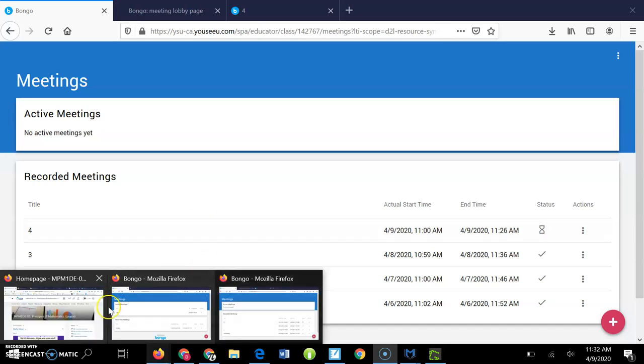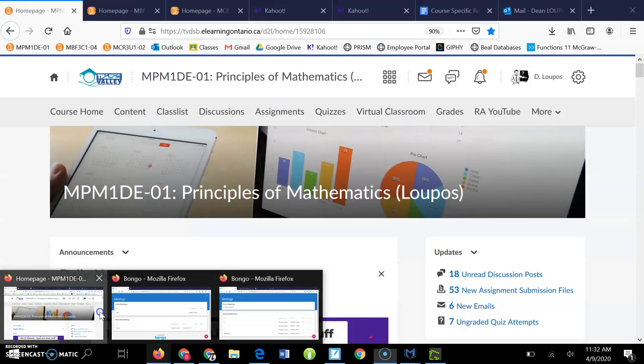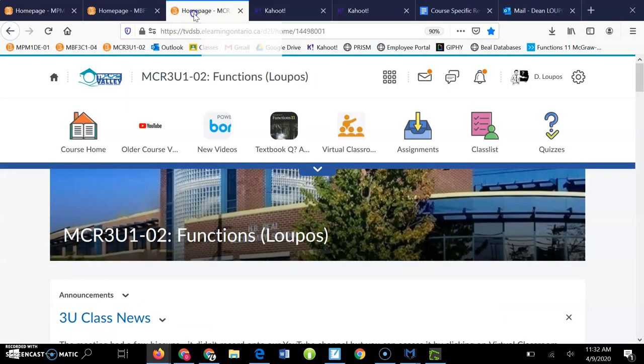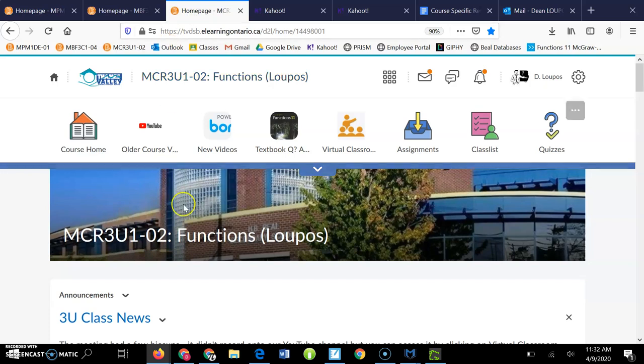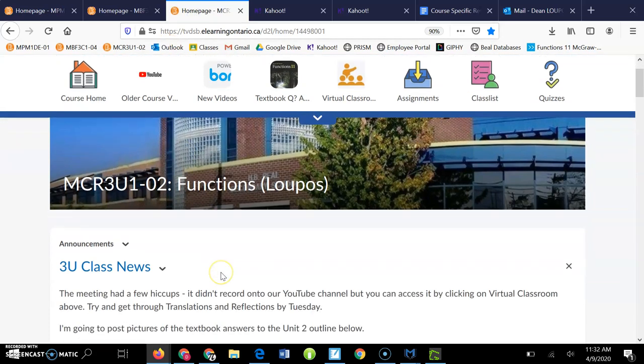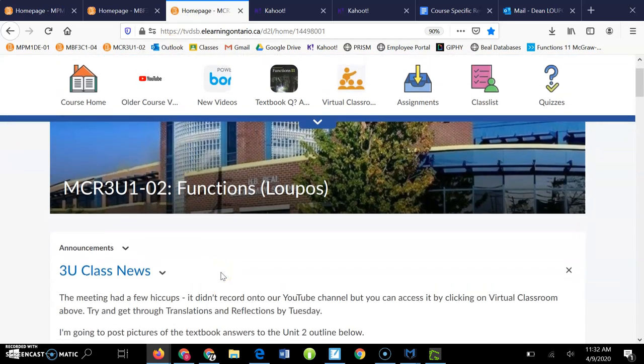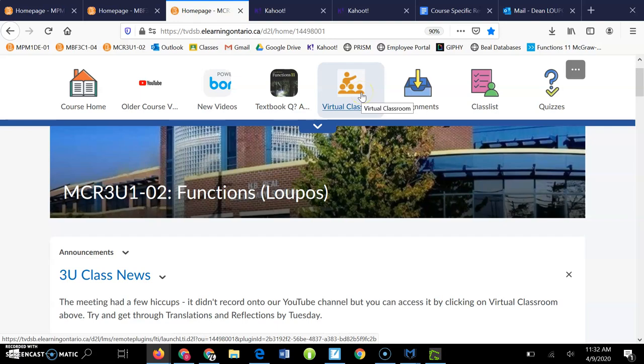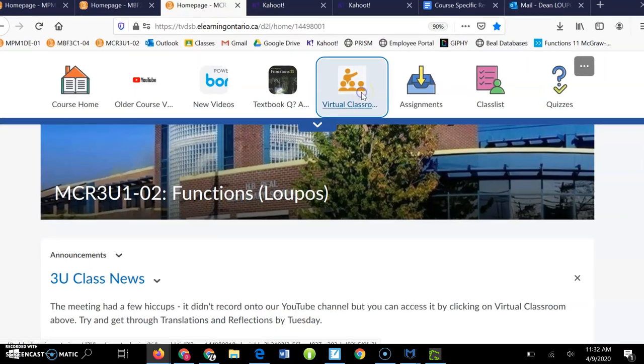Alright guys, I just want to show you the new plan. If you go to our class here, what you'll see is the virtual classroom link. So you click on that.